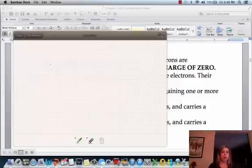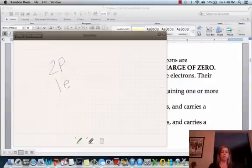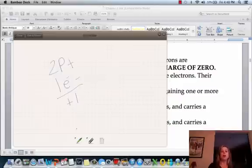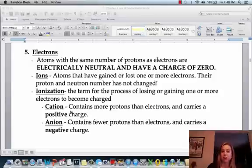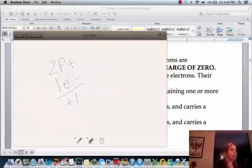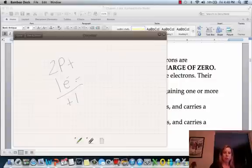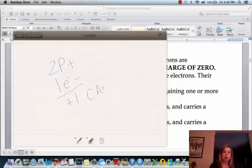In the next situation, let's say we have two protons, and this time we lose an electron, so we have only one electron. That gives us two pluses and one minus, and the overall charge is going to be positive one. That's still a charge. There are two names for types of ions: cation and anion. A cation has a positive charge, and an anion has a negative charge. So with a charge of positive one, we would call this a cation.